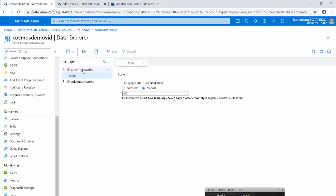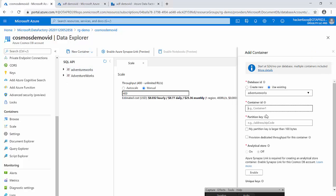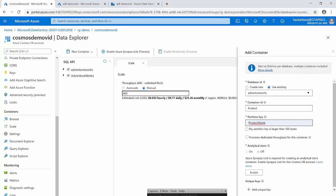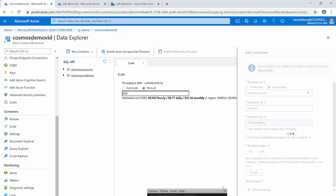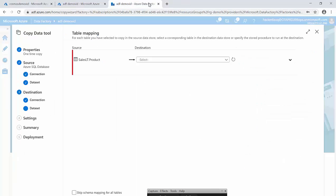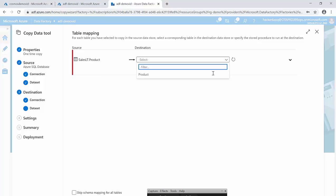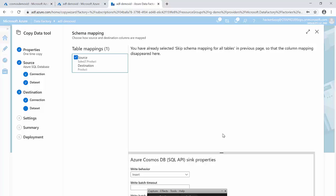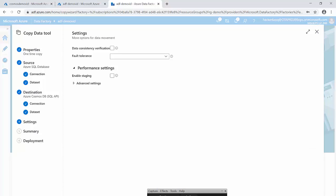I can see there is no container yet so I create a new container called 'product', with 'product name' as the partition key — this partition key strategy is really key when designing your Cosmos DB because it significantly improves query performance. After refreshing the list the product container shows up. I also check the option to skip schema mapping for tables, because this is a document database that doesn't require a schema at this point. Then I click next.